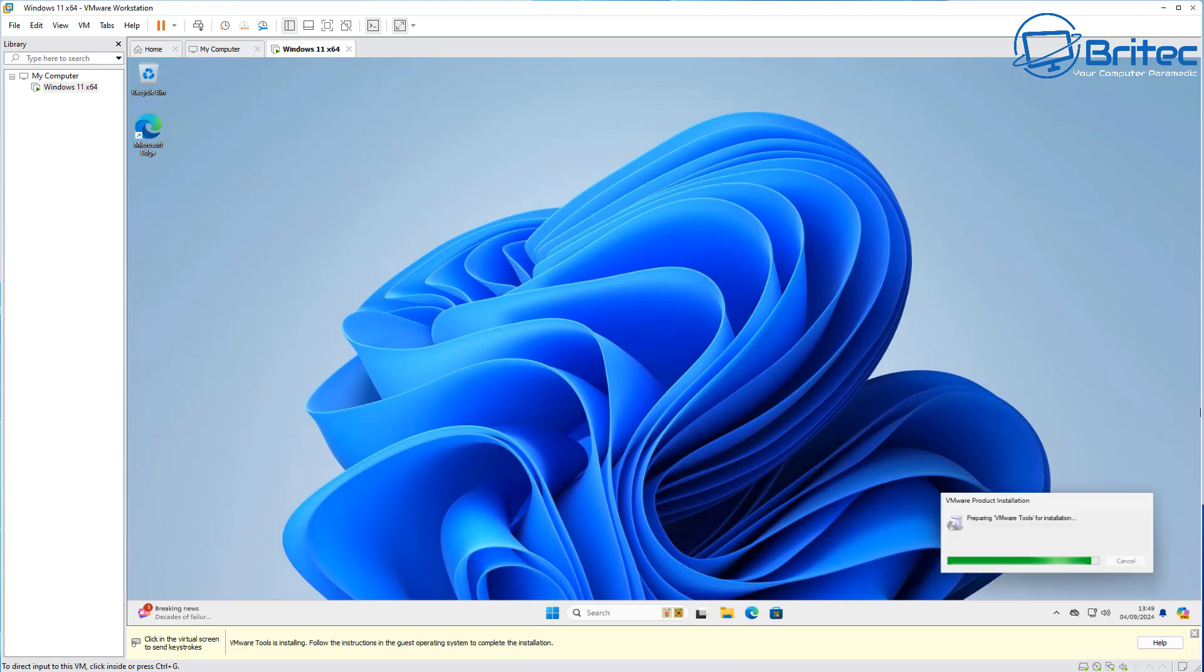We're going to go ahead and install this toolkit on the system for VMware Workstation. We'll let that install and again you might need to restart your PC after you've done each of these things on your computer. I'm going to go ahead and do that.